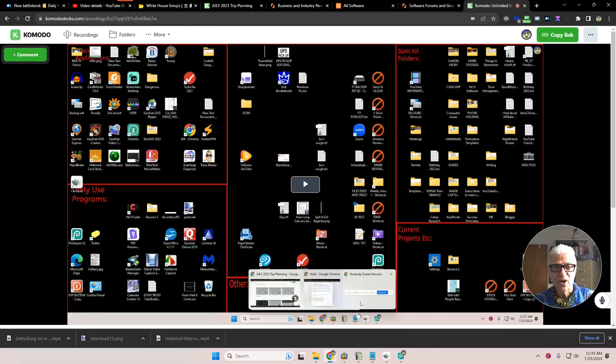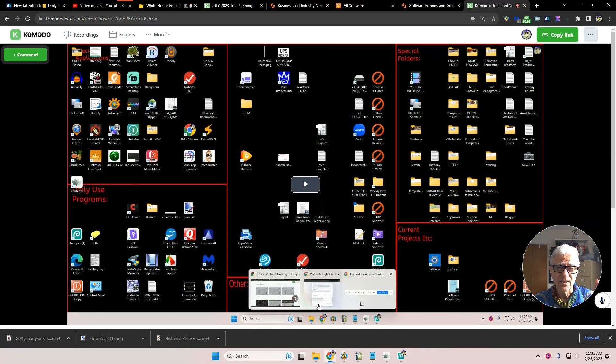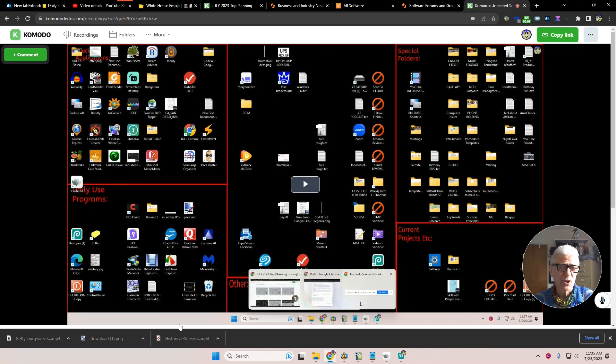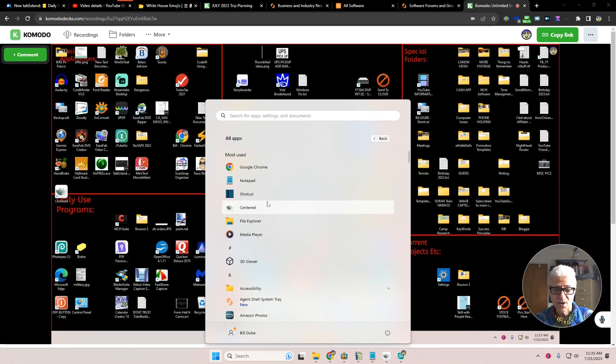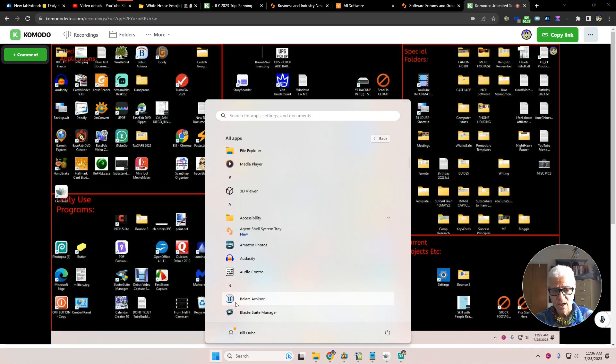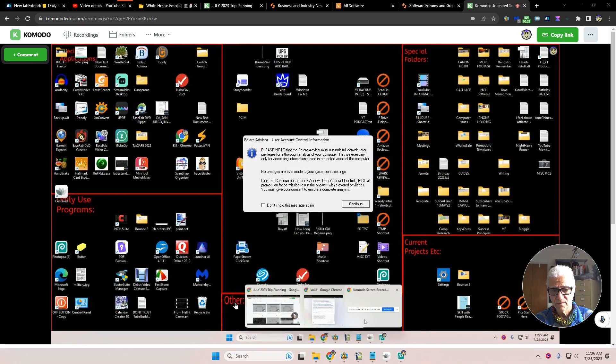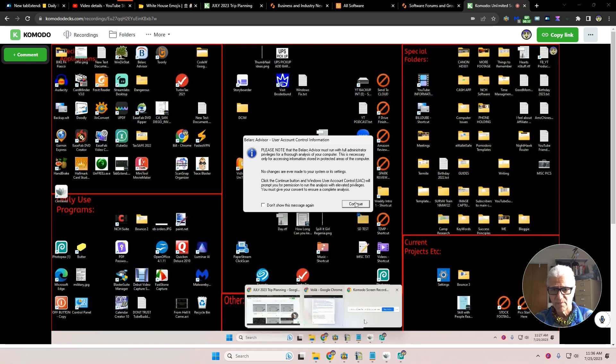All right, today we're going to be doing a quick tour of Belarc. Belarc is another inventory manager and it's also security-related. Go to all apps, Belarc. It says please note Advisor must run with full administrator. Okay.